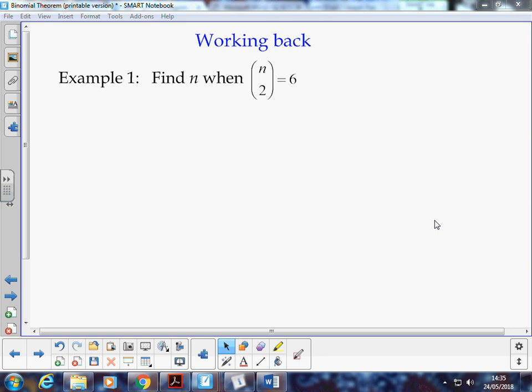In this case here, you know the answer is 6, and we're trying to find one of the elements, either n or r, and that's when the binomial coefficient formula works a bit better.